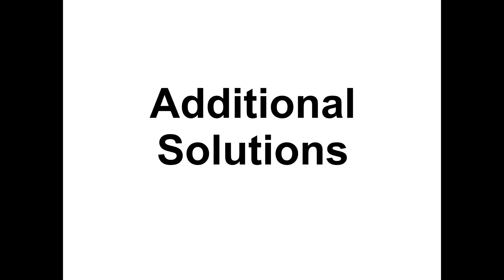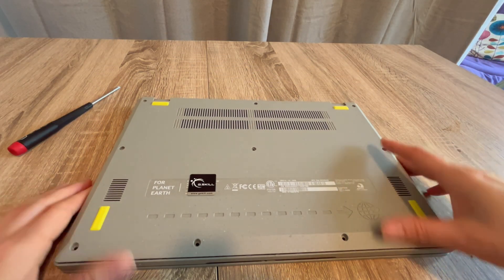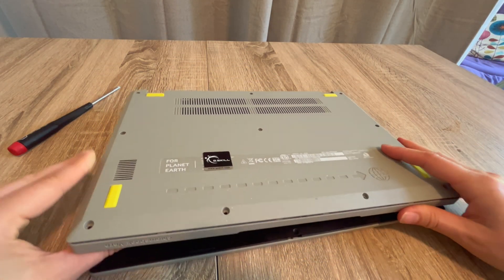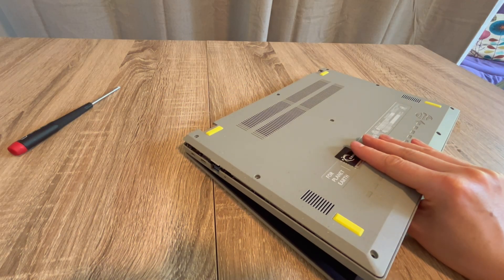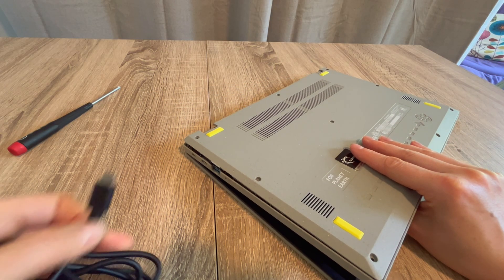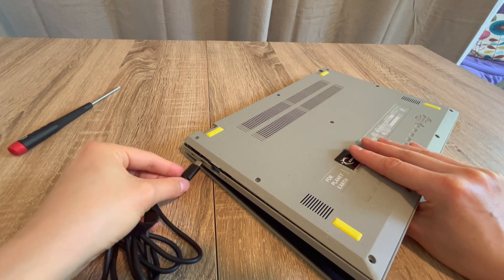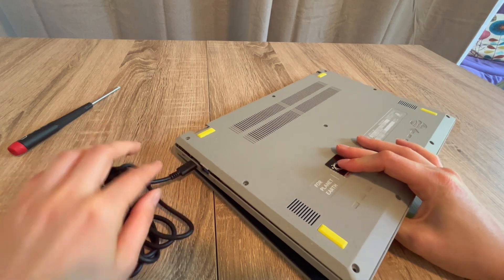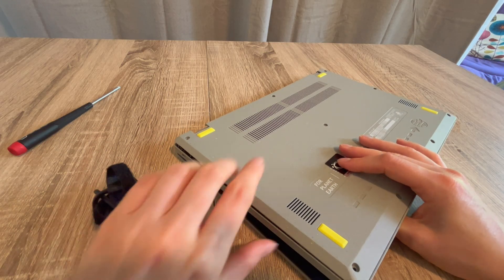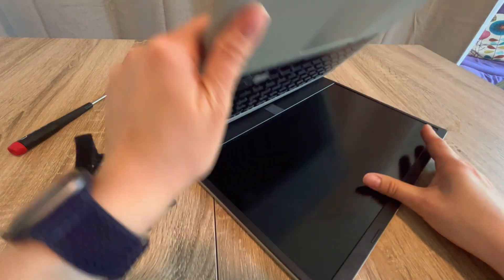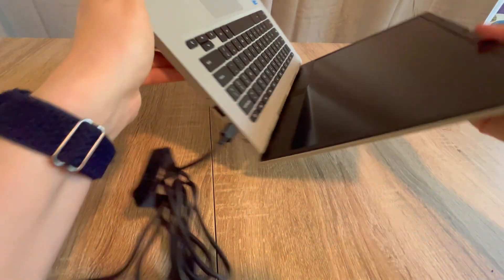If none of these work for you, I'm going to go over some additional solutions I would try as a repair technician. One thing I would do is try plugging in the power cord. If you look and see that there is no charging light, then I would try replacing the power cord to see if that's the issue.